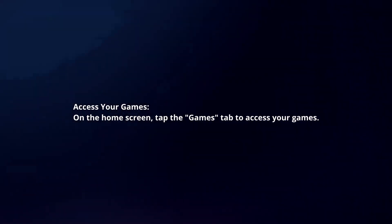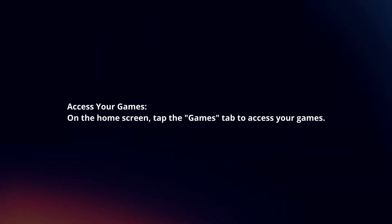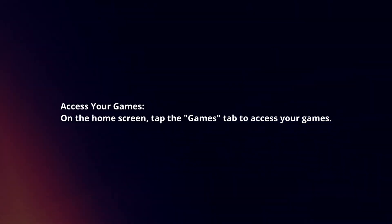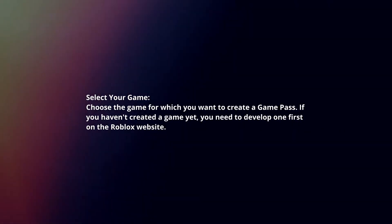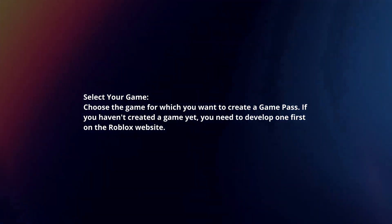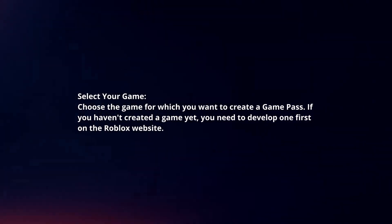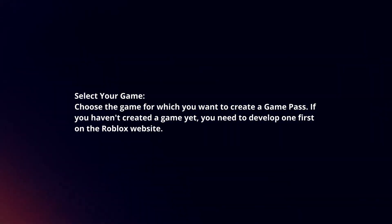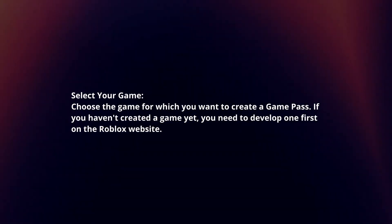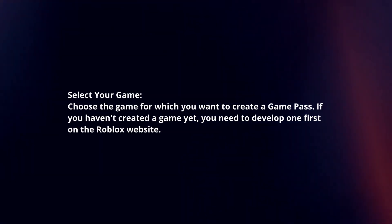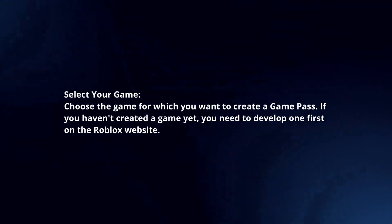Access your games. On the home screen, tap the games tab to access your games. Select your game. Choose the game for which you want to create a Game Pass. If you haven't created a game yet, you need to develop one first on the Roblox website.